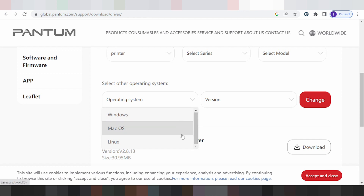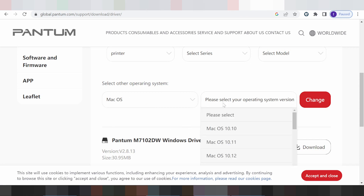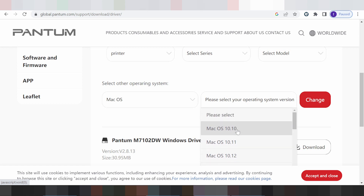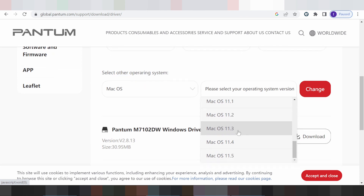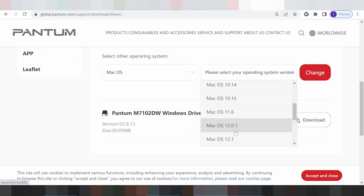This is for Mac and for Linux. For Mac, use this here — the version. This here is for Mac 12, Mac 11, and here for the new driver for Mac 12 and Mac 11.